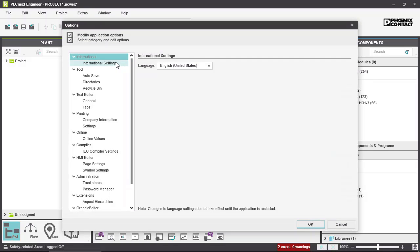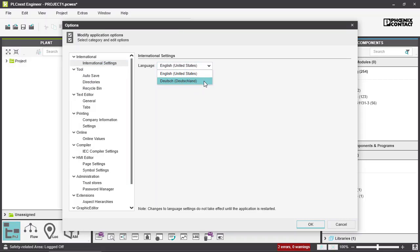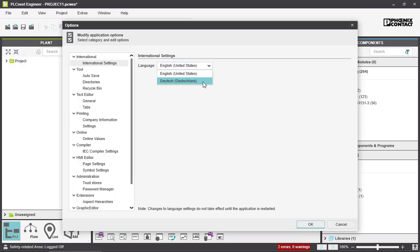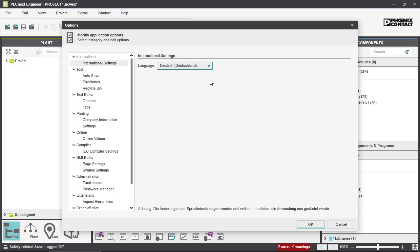First you have International Settings, and here you can switch your languages between English and German. In order to activate your language, for example if you switch to German, you have to restart PLCnext Engineer to activate your new language.